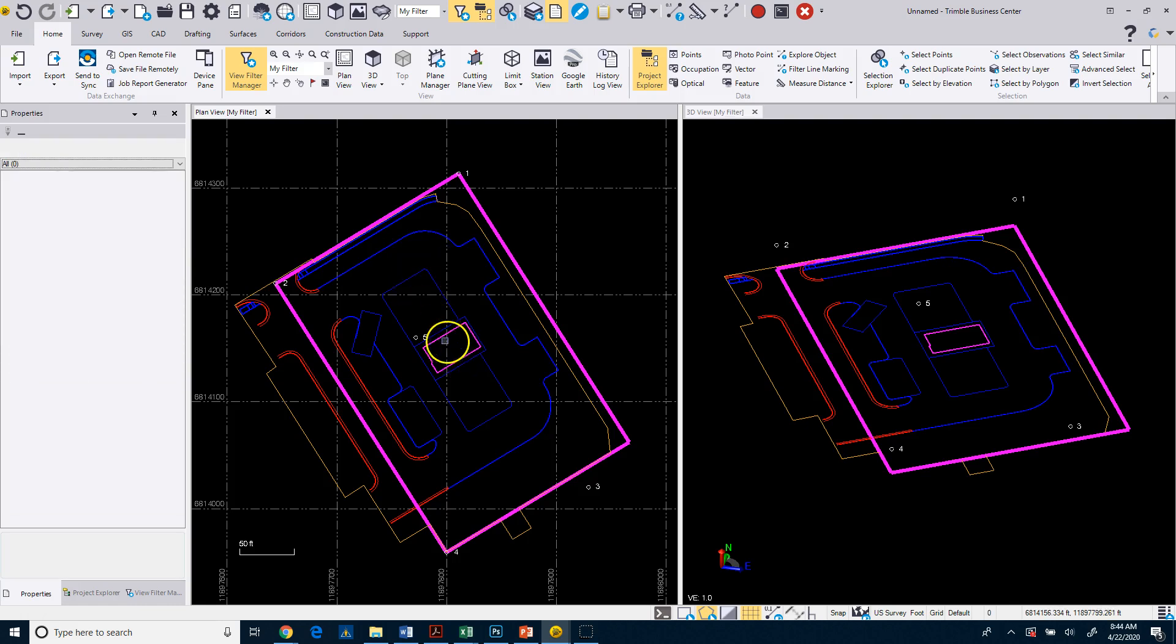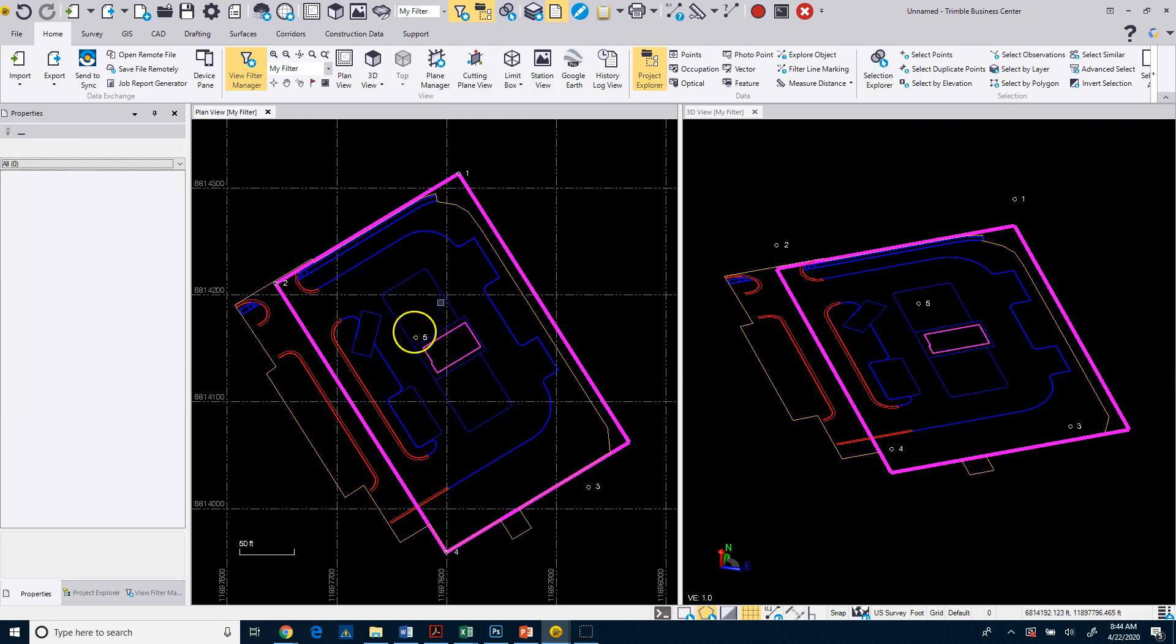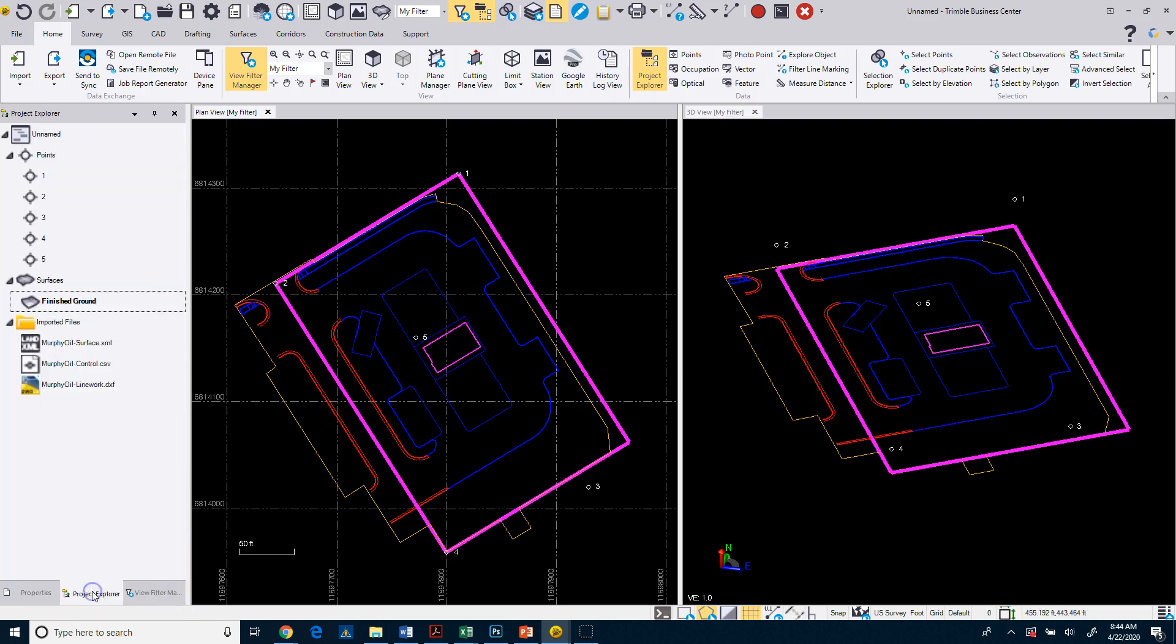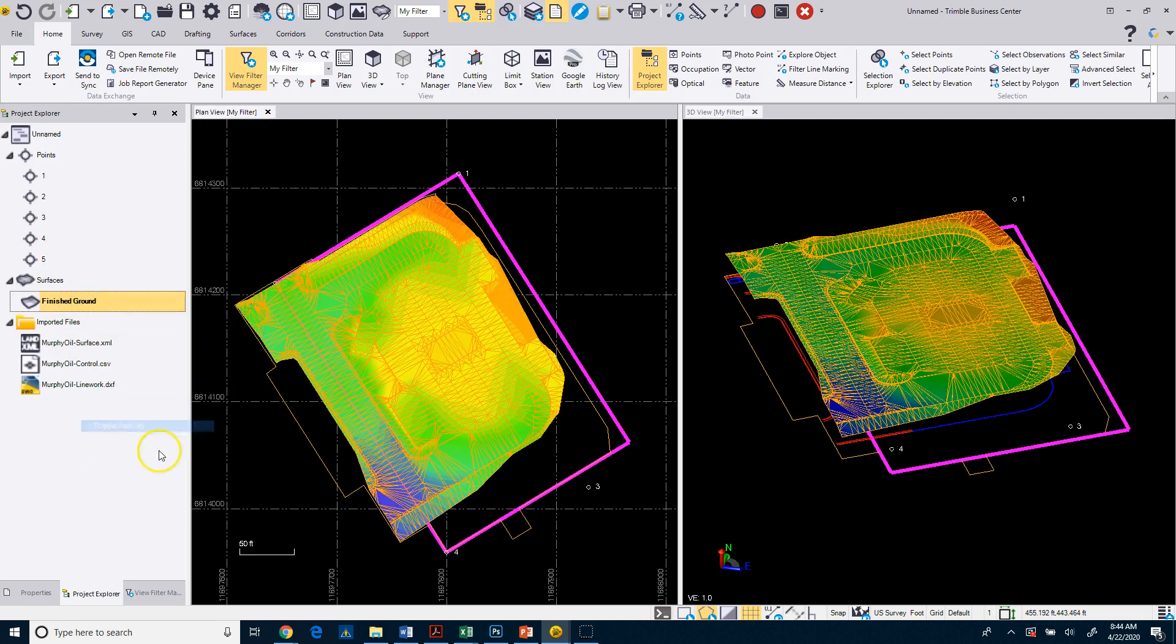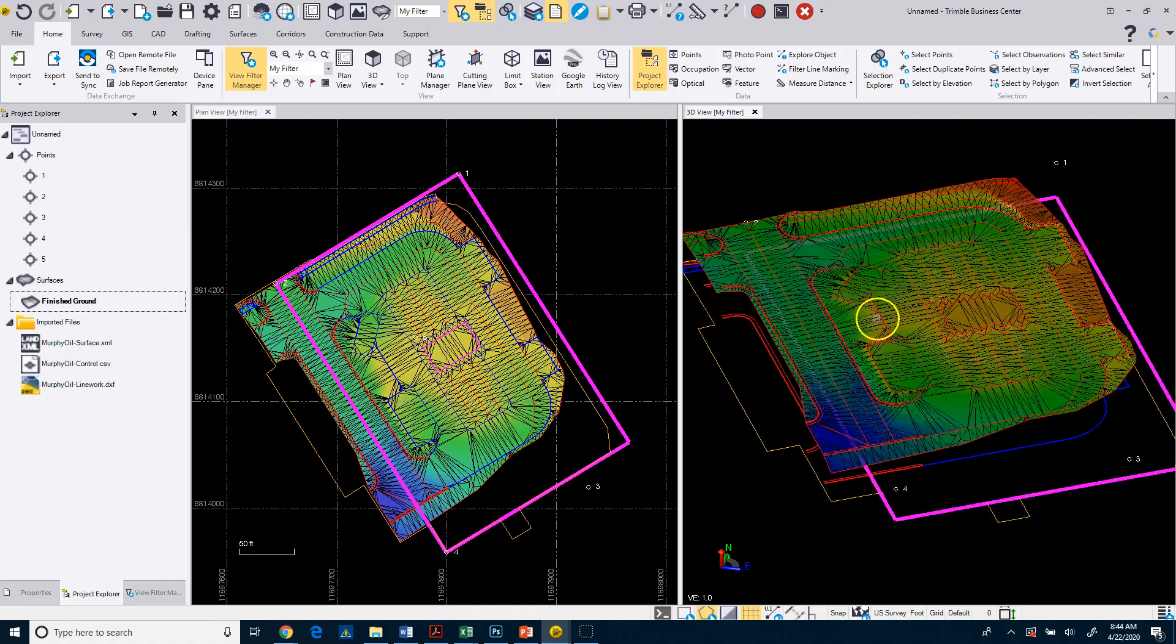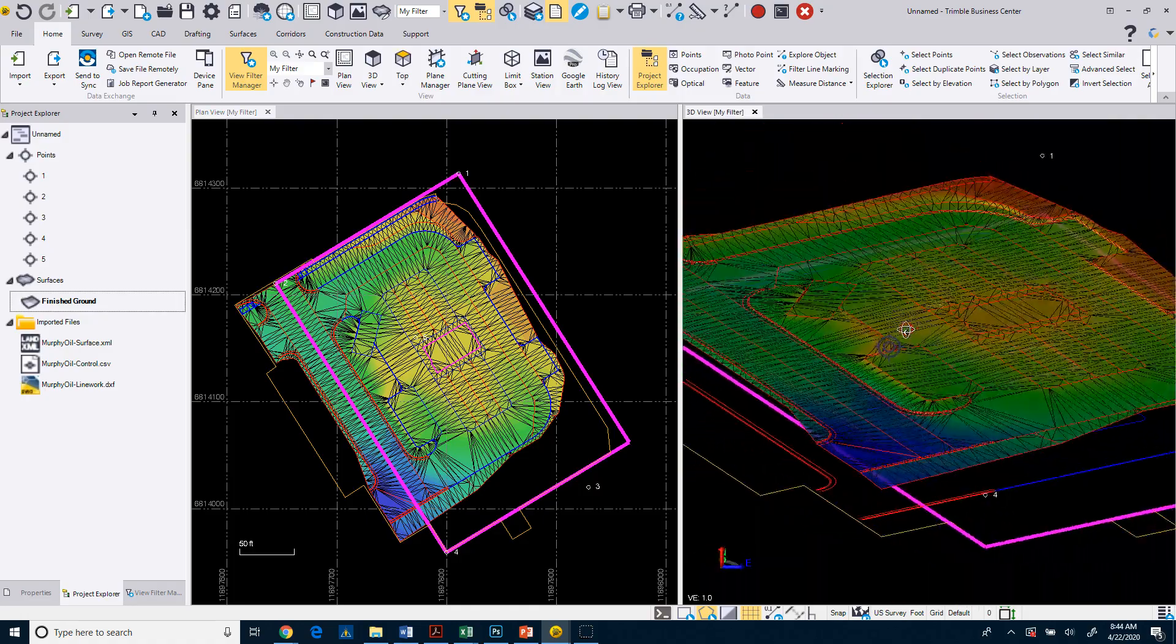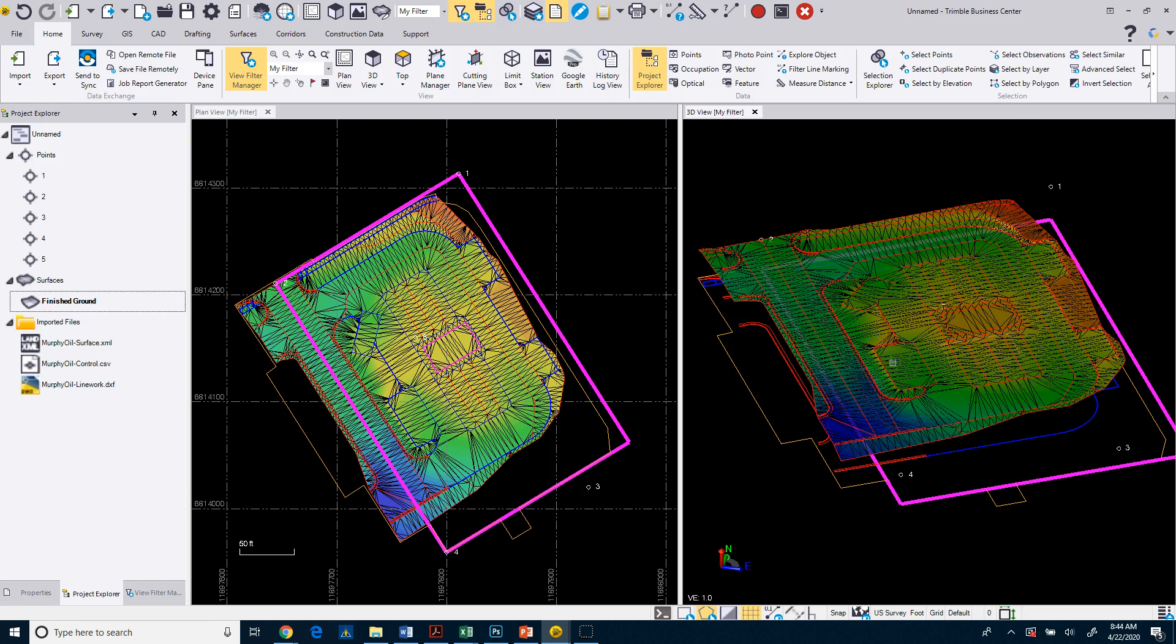If you pick a closed object, such as this building footprint, it will also tell you the area in square feet as well as acres. If you take a look at the surface, if I toggle the surface back on, we can look at it in the 3D view. What you want to look for is any flags. If you had a flag on the surface, what that's going to indicate typically is that you have what is known as a crossing break line.